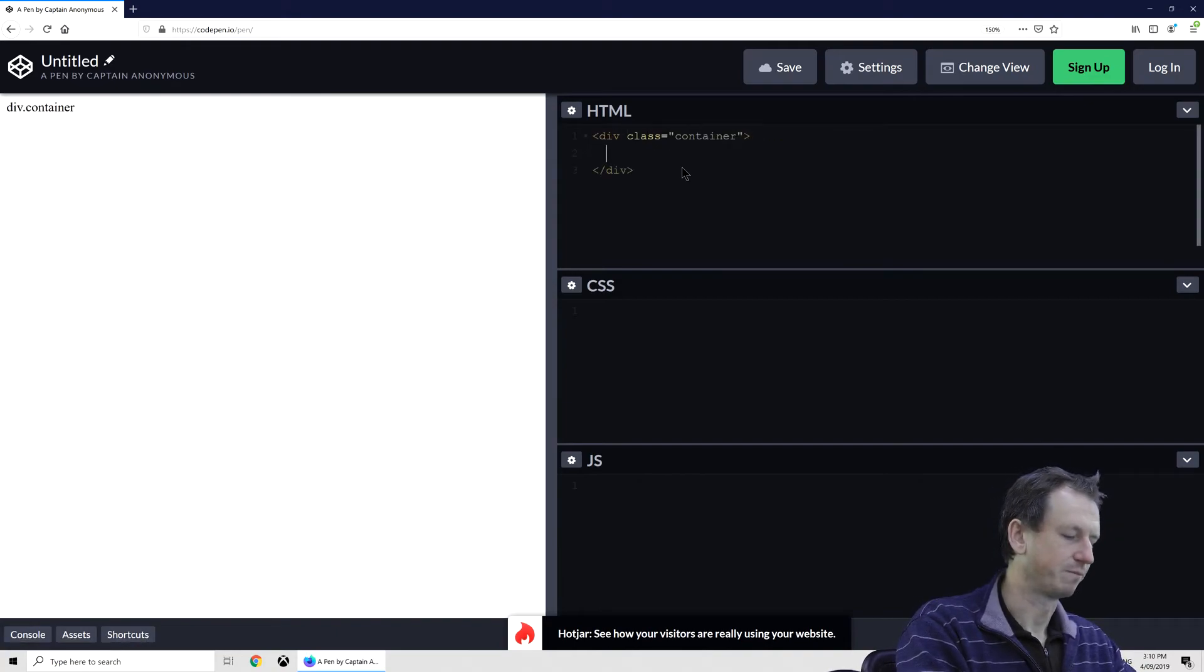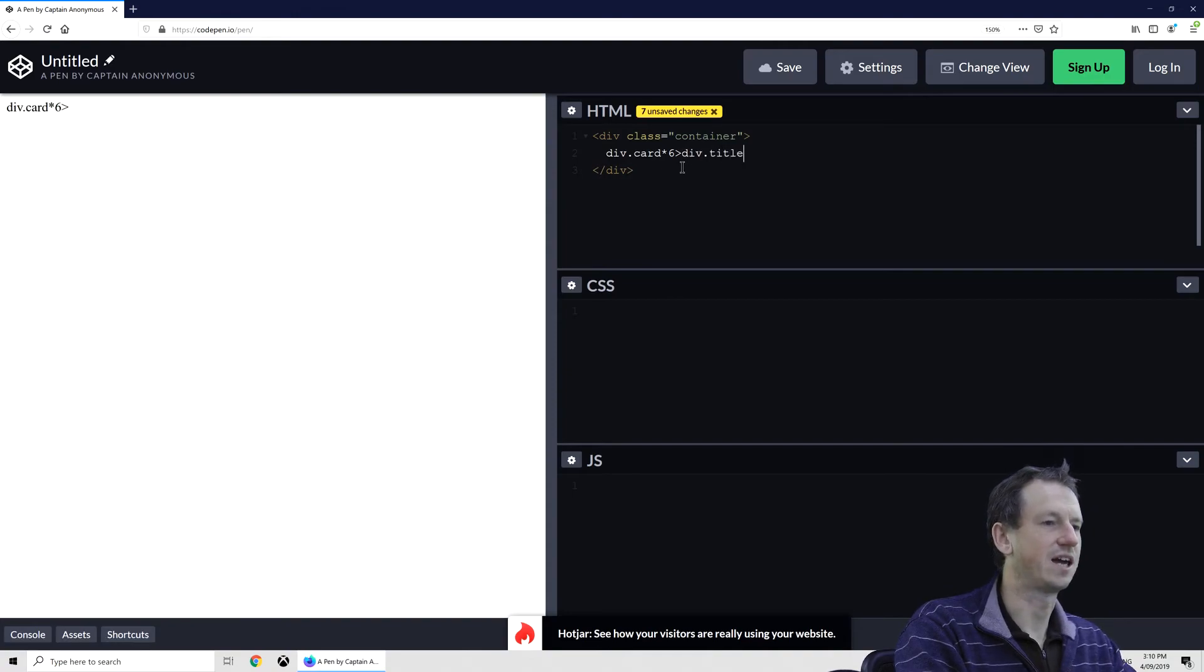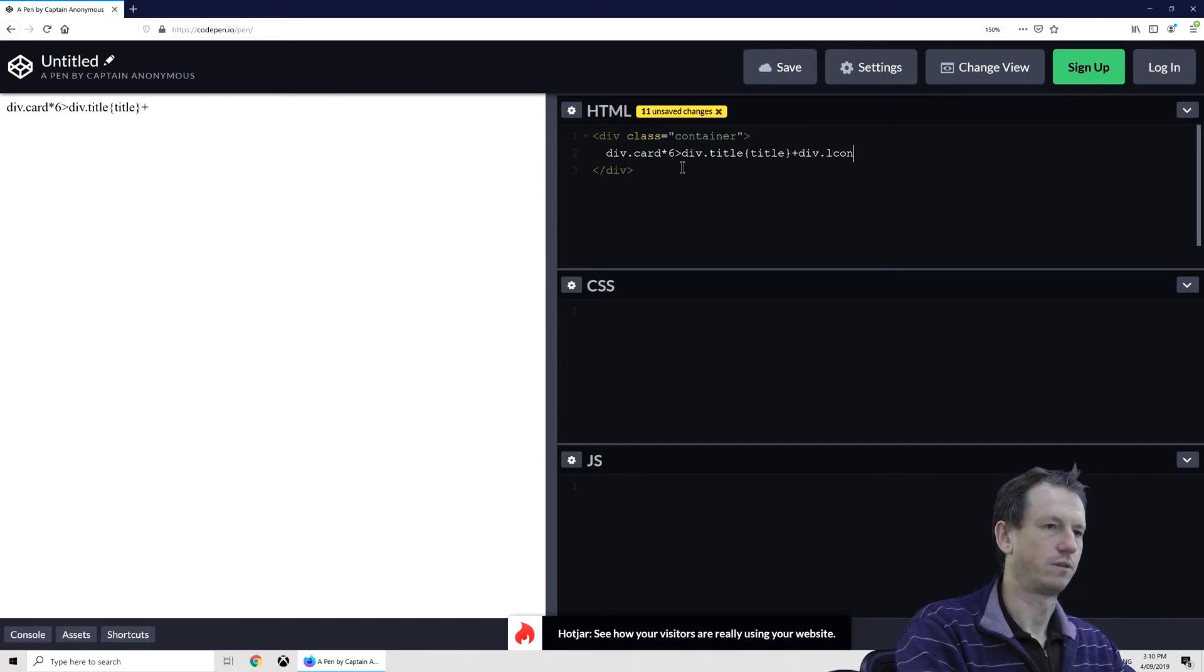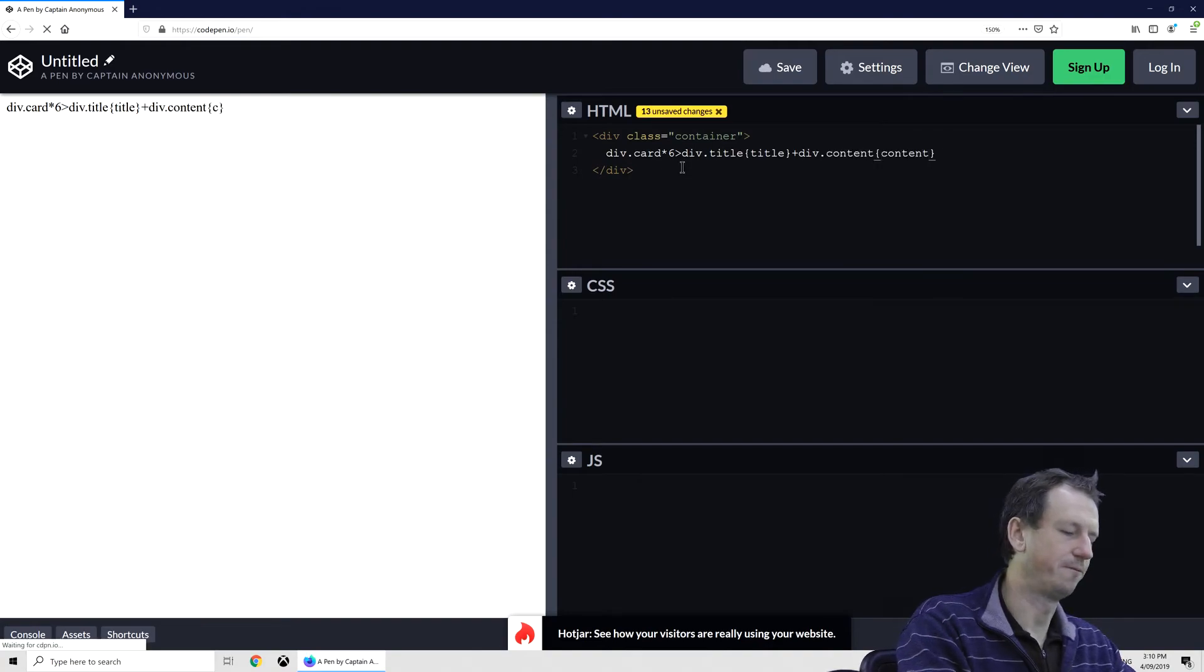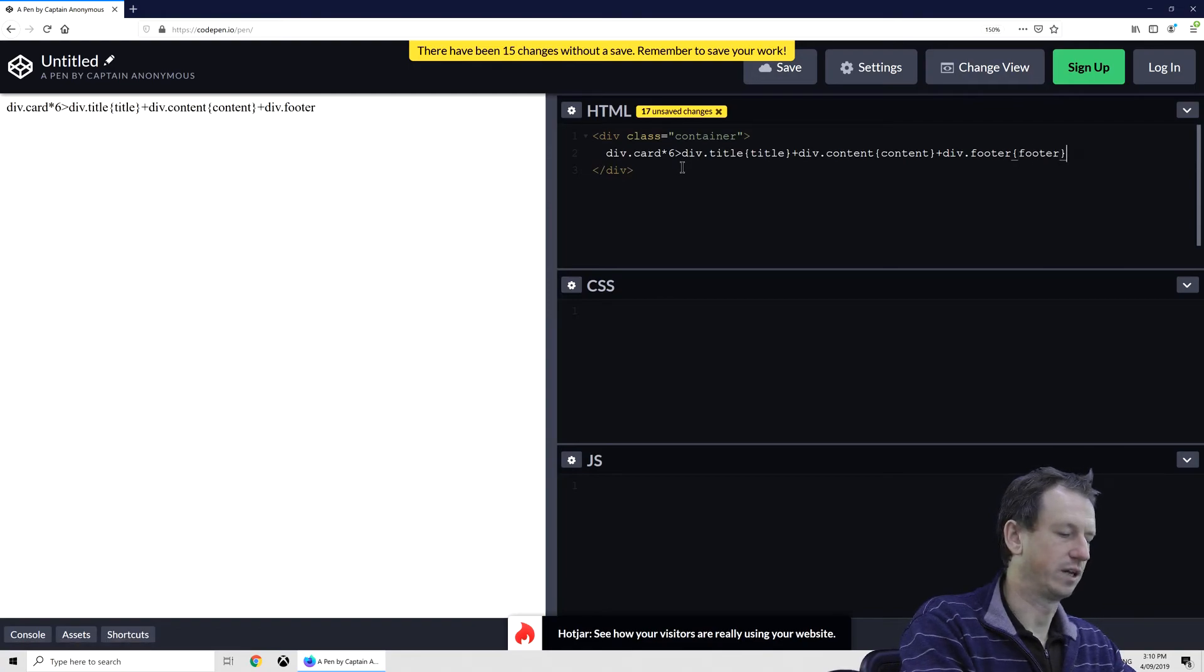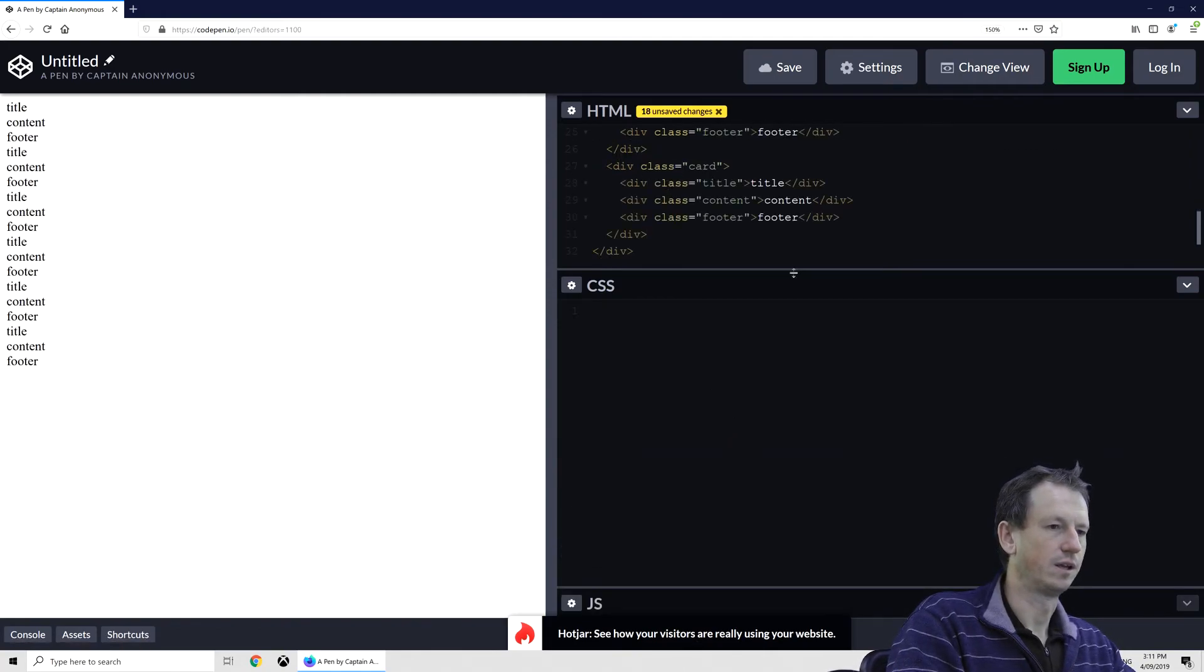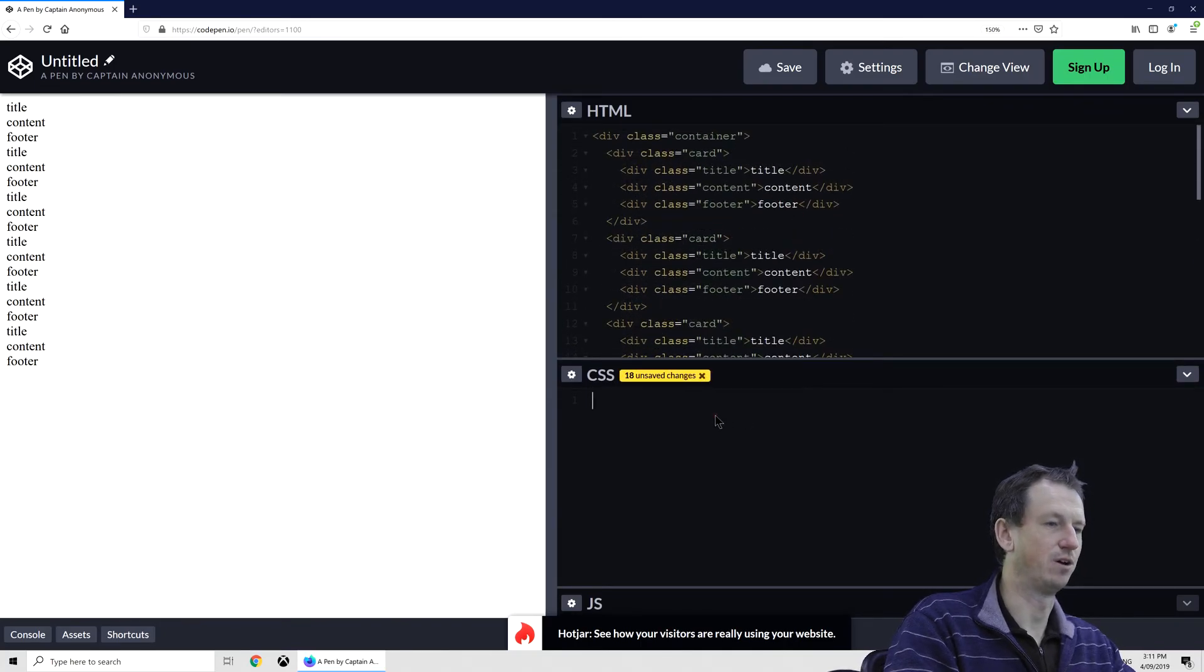So we'll have a container and then we'll have our cards in there, and I'll have six cards. And in each one, as I said, we'll have a title like so, and then content like so, and then also a footer as well. Like that. Okay, that should be good. Let's just scroll that down to see what we've got. We've got lots of cards inside the container and we can see them over there.